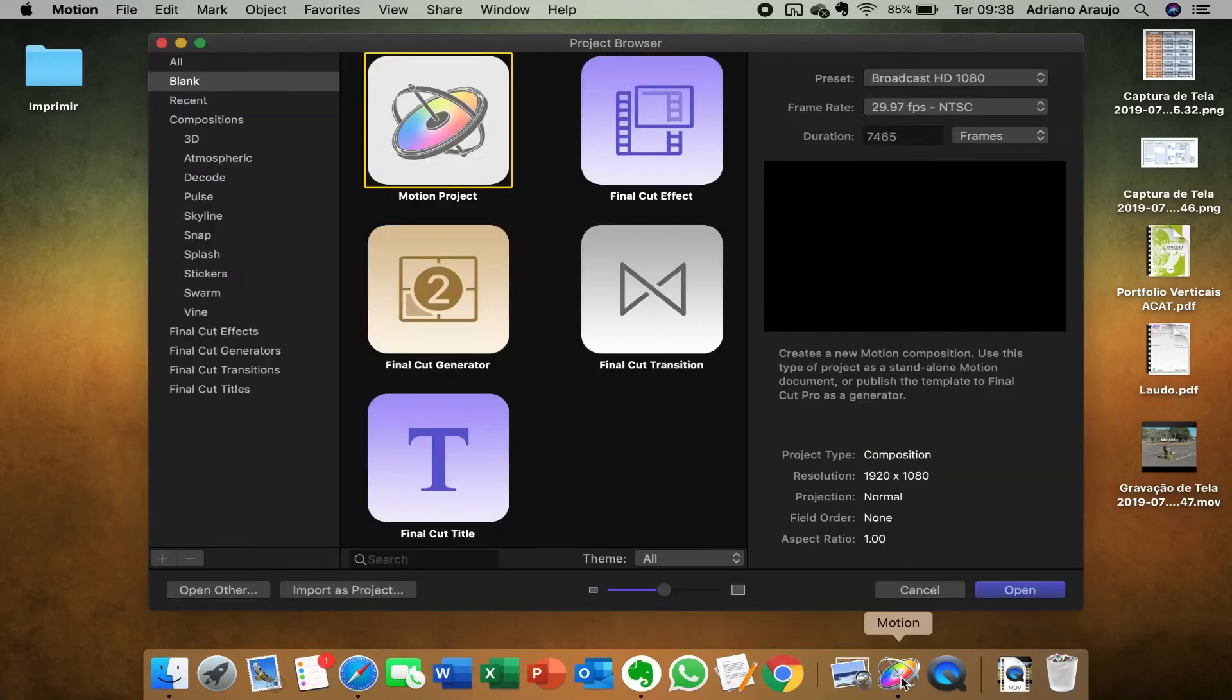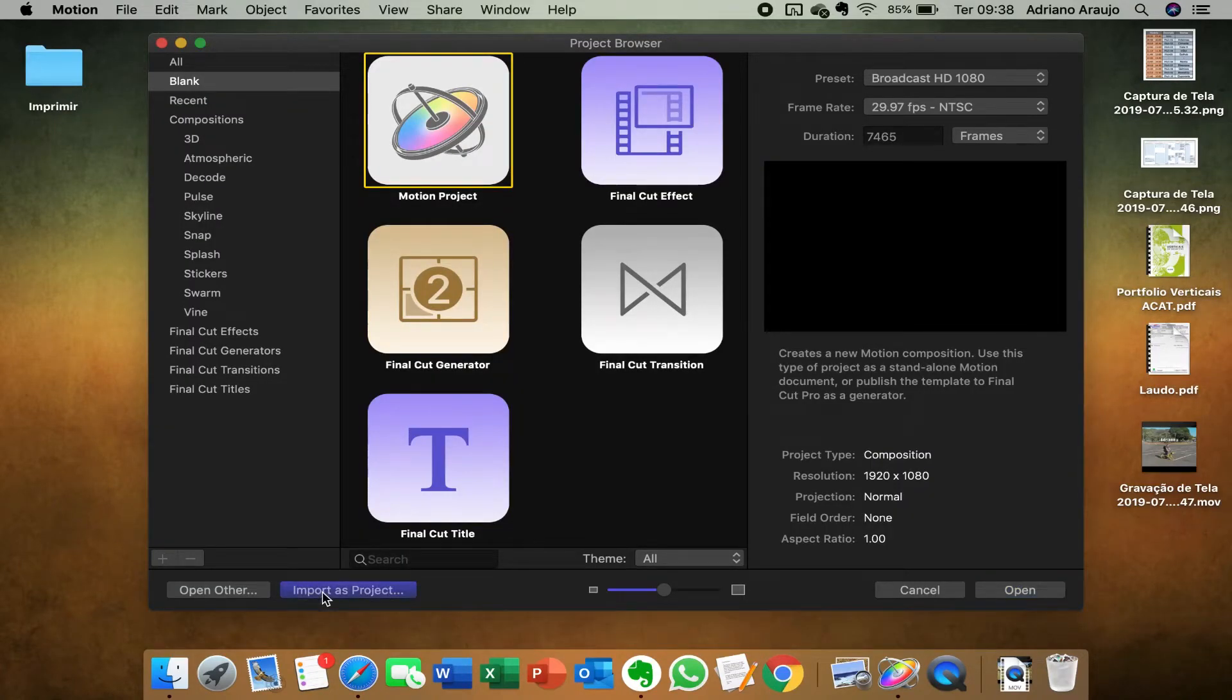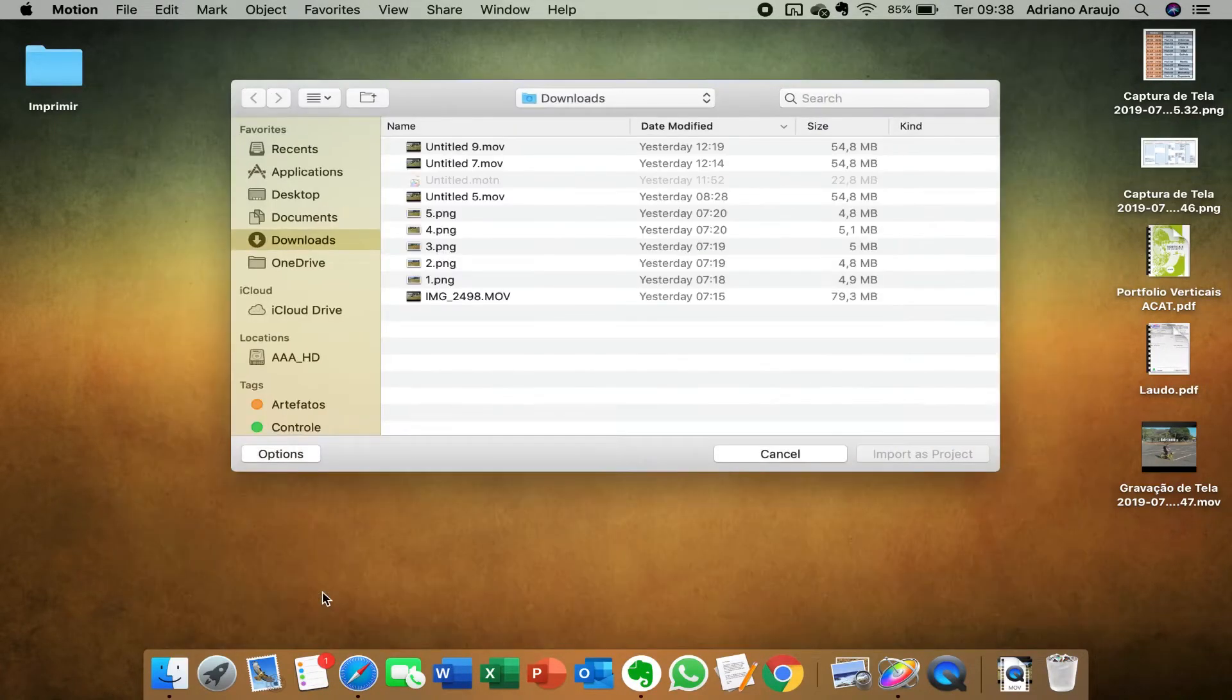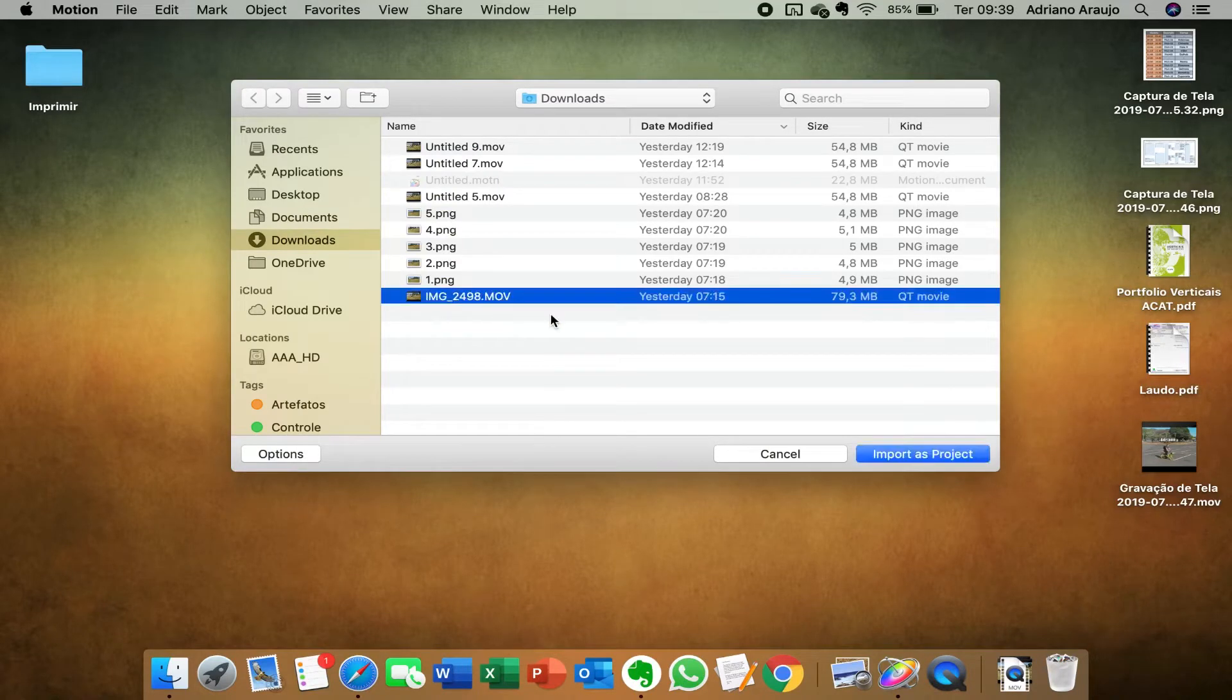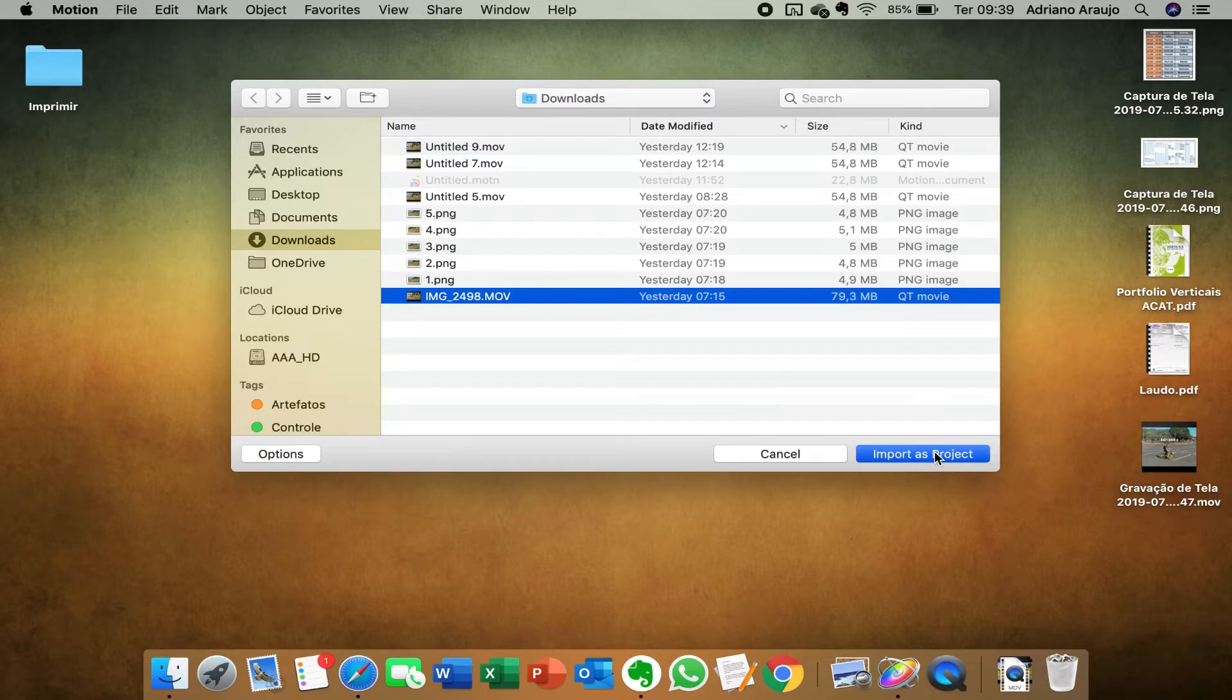And then you choose to open a project based on an already existing video file. So it will open the project with the length of the video file and its frame rate and other settings.